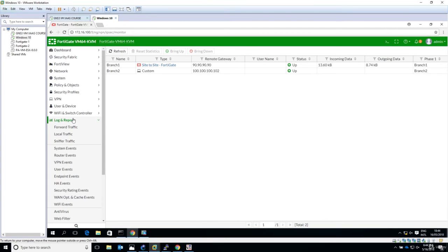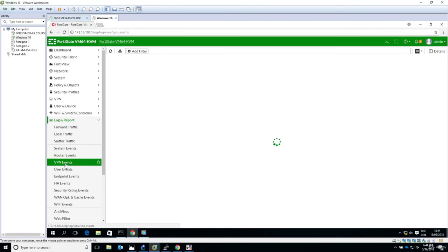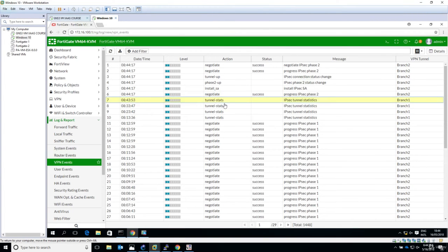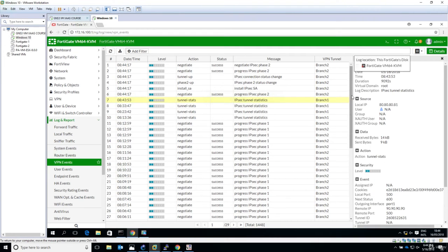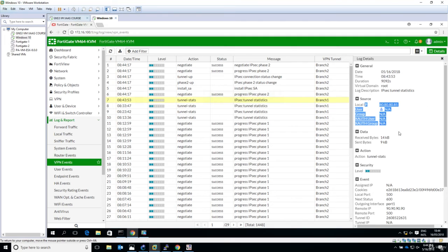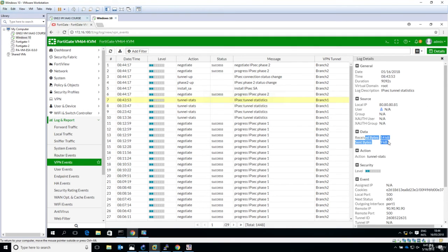Now if you go to Log and Report and go again to VPN events, it was 833, so starting from here we have some logs generated by the FortiGate firewall: date, timestamp, duration, local IP, received data, so something that was generated by the firewall that triggered the tunnel.